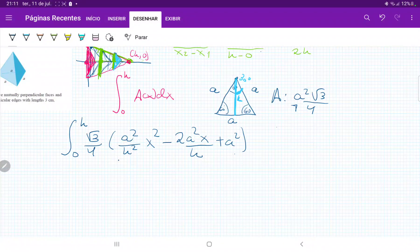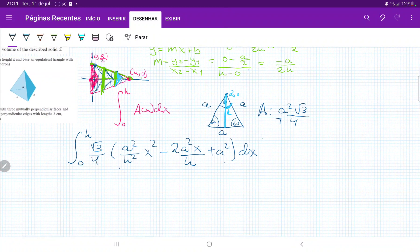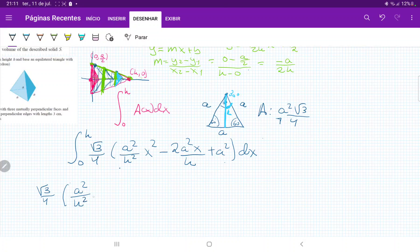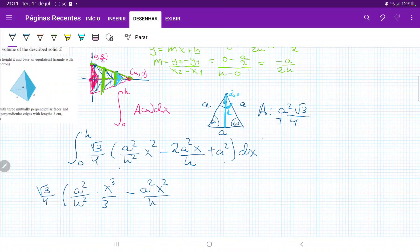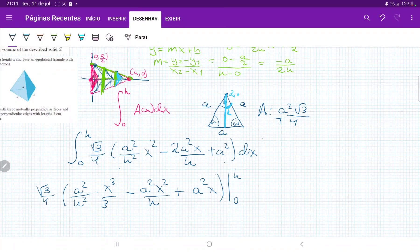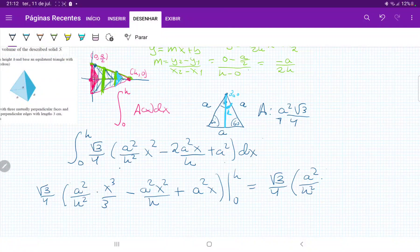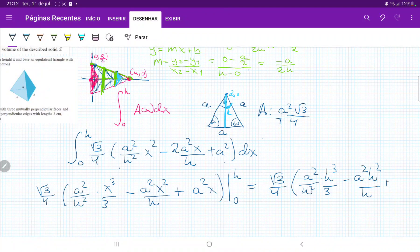So the integral is from 0 to h of (√3/4)·[a²/h²·x² - 2a²/h·x + a²] dx. Integrating term by term: a²/h²·x³/3, then the 2 cancels giving -a²x²/h, then +a²x. Evaluating from 0 to h — the lower bound vanishes — gives: (√3/4)·[a²/h²·h³/3 - a²h²/h + a²h] = (√3/4)·[a²h/3 - a²h + a²h].